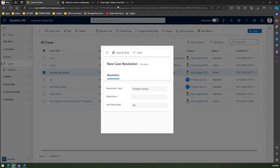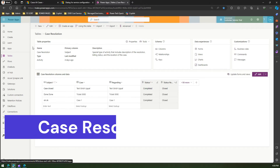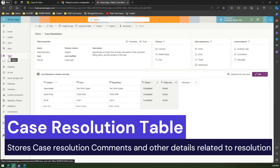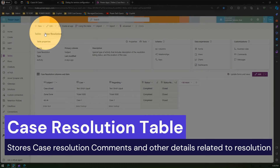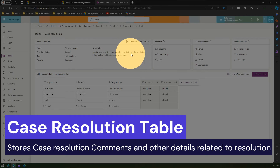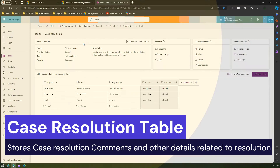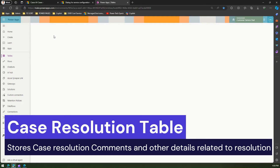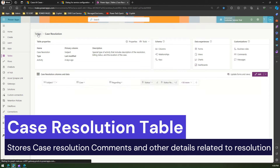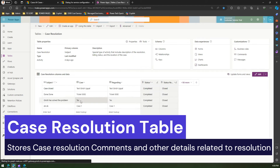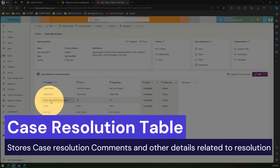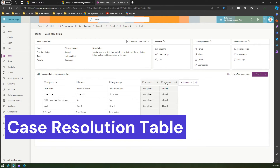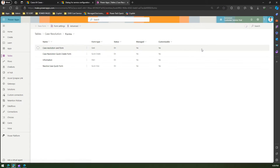To understand where this is configured, in the back end under Tables, there is a table called 'Cases' where all cases are stored, and another table called 'Case Resolution' which stores all case resolution details. It's a special type of activity that includes description of the resolution, billing status, and the duration of the case. You can see the comments added — for example, 'Girish has solved the problem' — and other fields stored in that record.